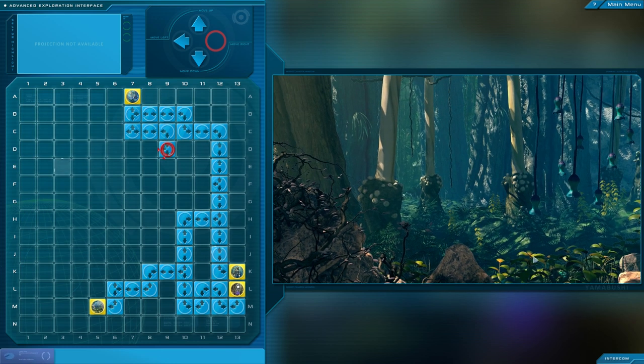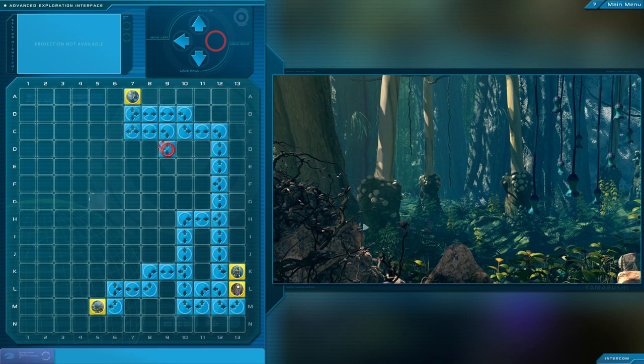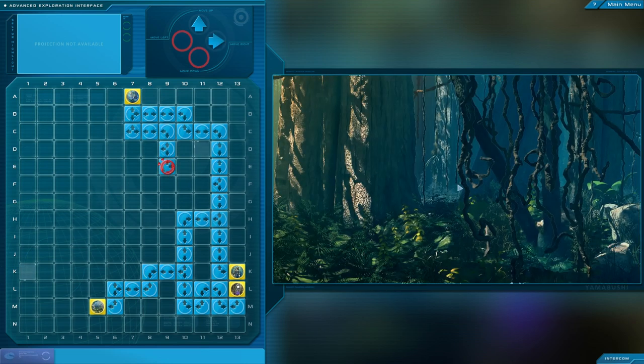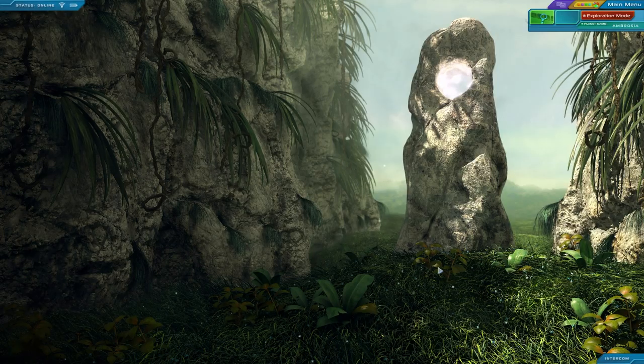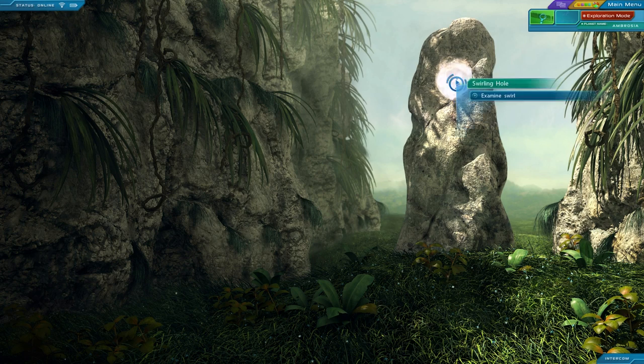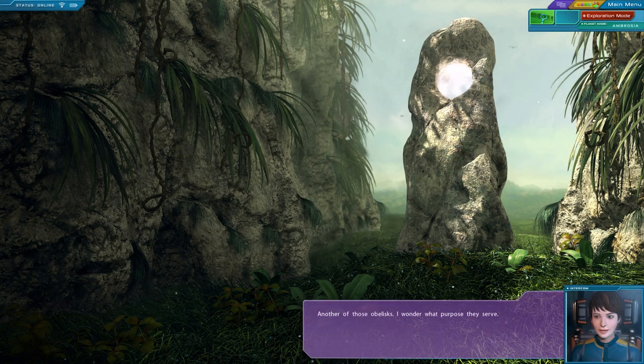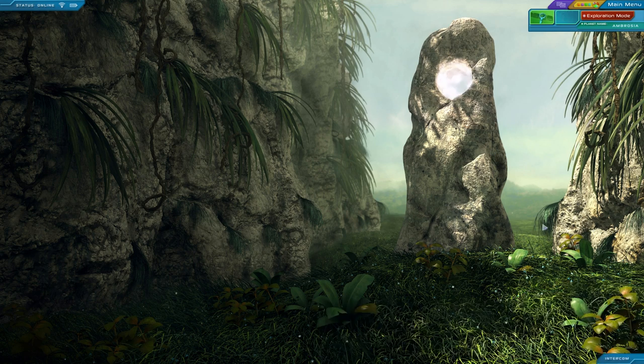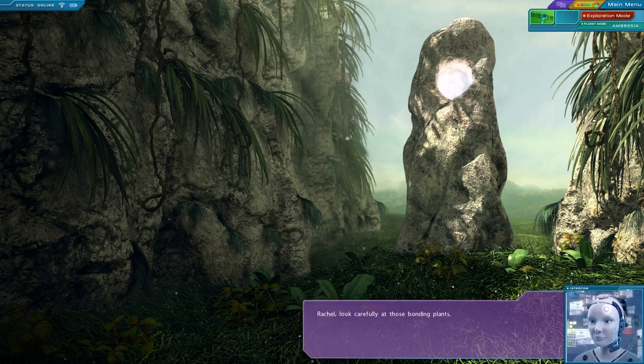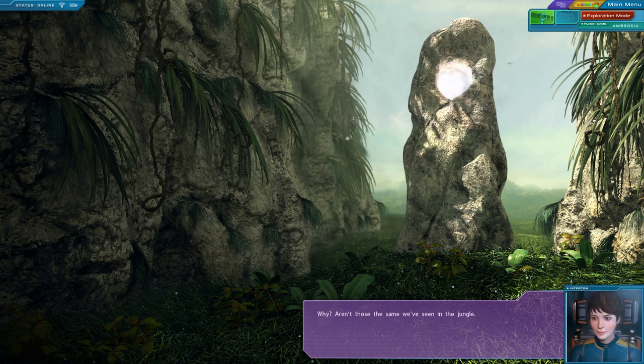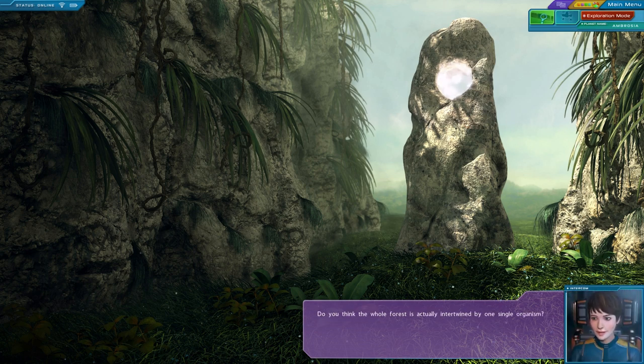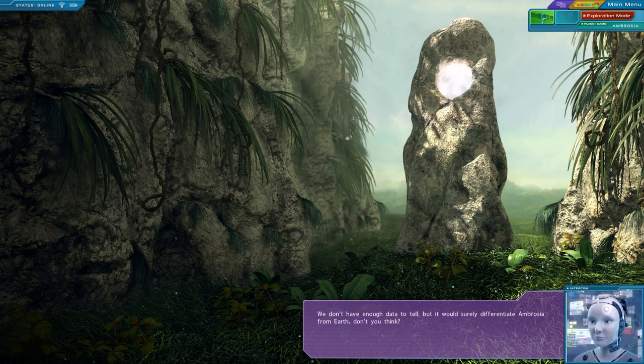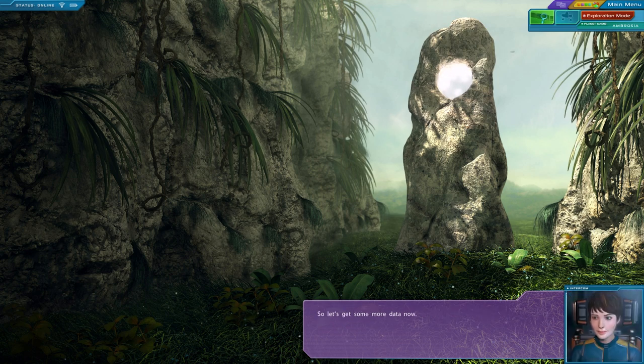I keep glancing here, even though I probably don't need to, just in case there's something that I need to see or can interact with or something like that. Another one of these. Another swirling hole. Another of those obelisks. I wonder what purpose they serve. Rachel, look carefully at those bonding plants. Why? Aren't those the same we've seen in the jungle? Look carefully. They're actually part of one huge plant. Do you think the whole forest is actually intertwined by one single organism? We don't have enough data to tell, but it would surely differentiate Ambrosia from Earth, don't you think? So let's get some more data now.